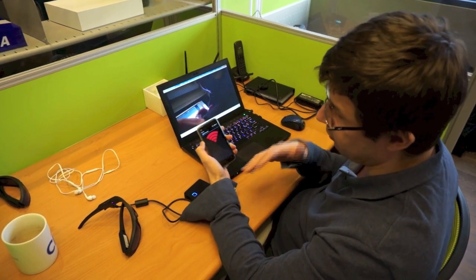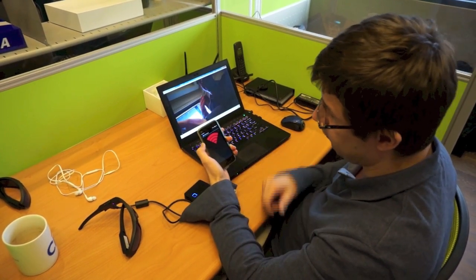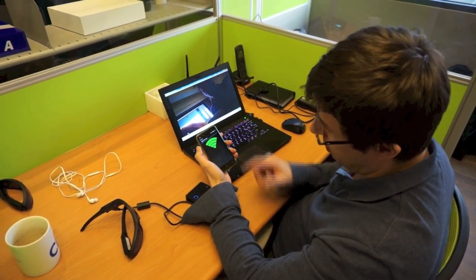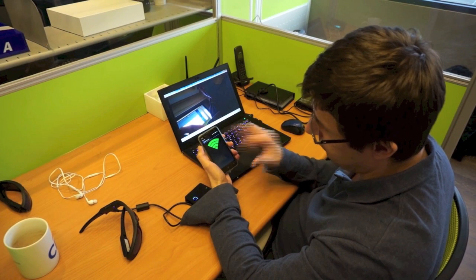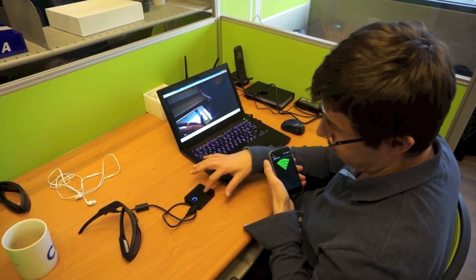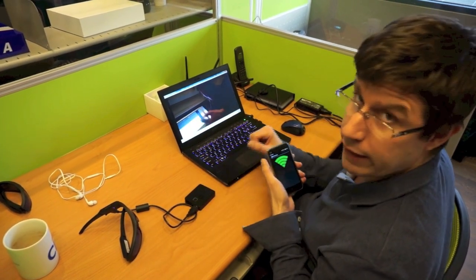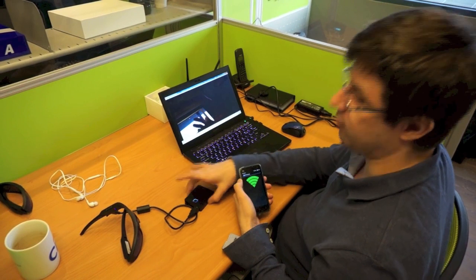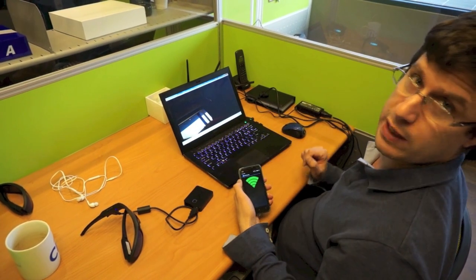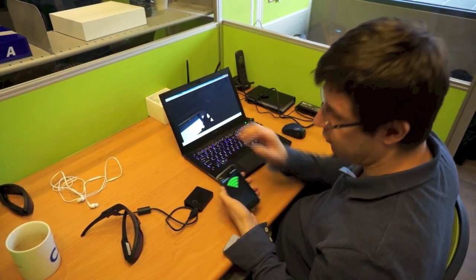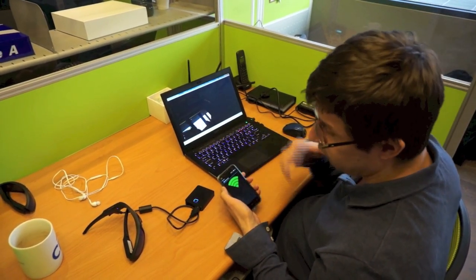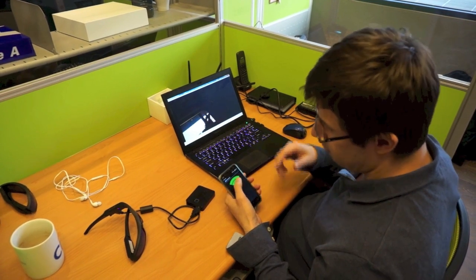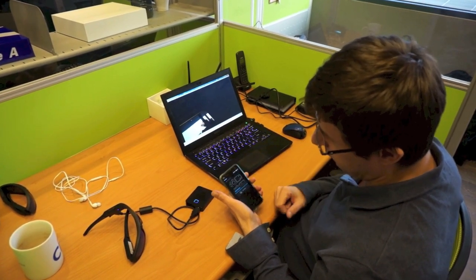When you start the app, you will search for the connection. Green means a connection is available, but the app doesn't connect automatically because we just want to demonstrate.